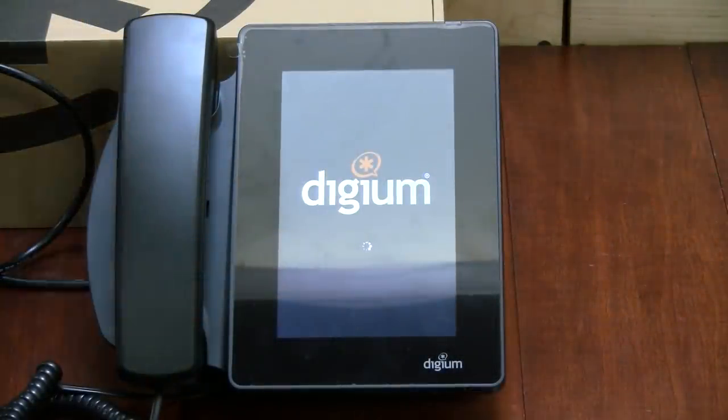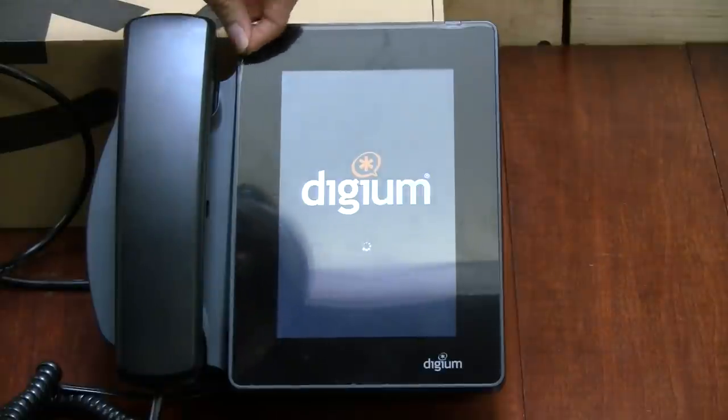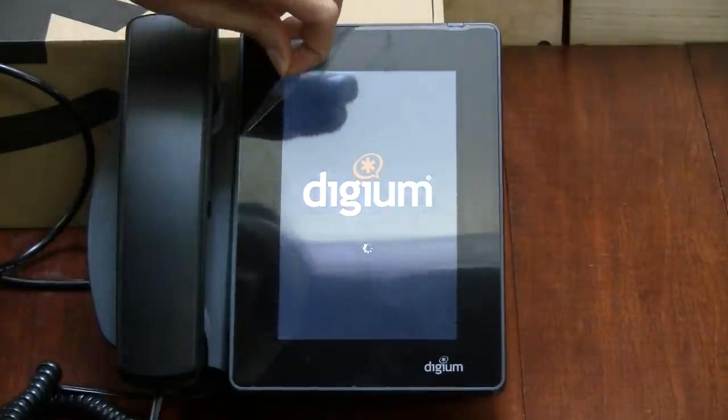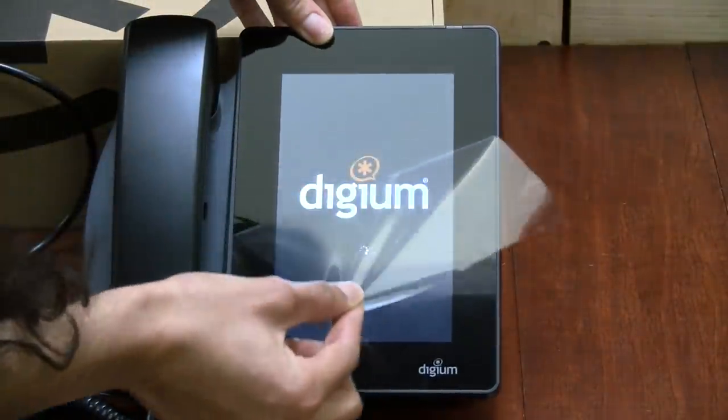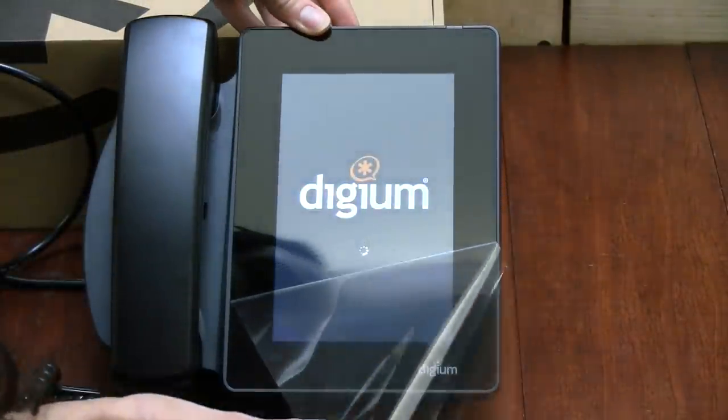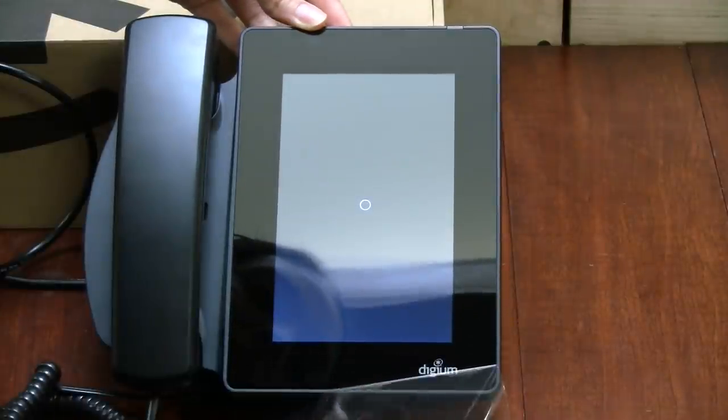Alright, let's go ahead and remove this plastic covering. It has a beautiful display, very bright.